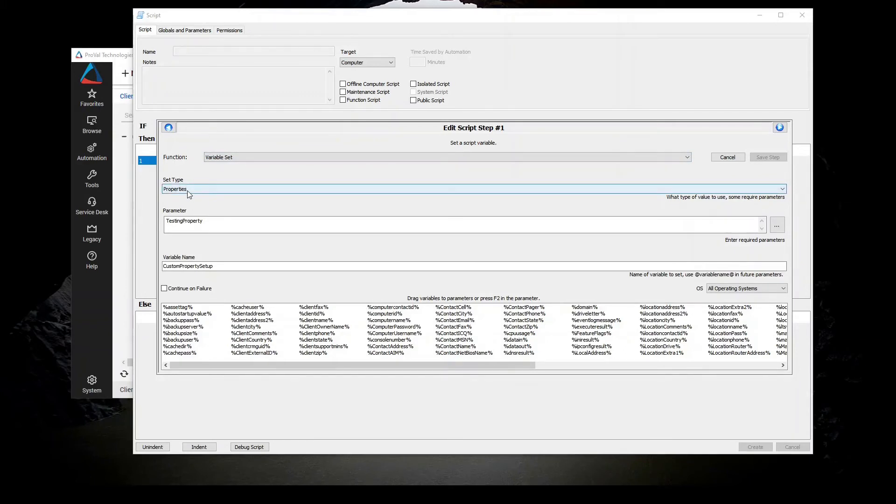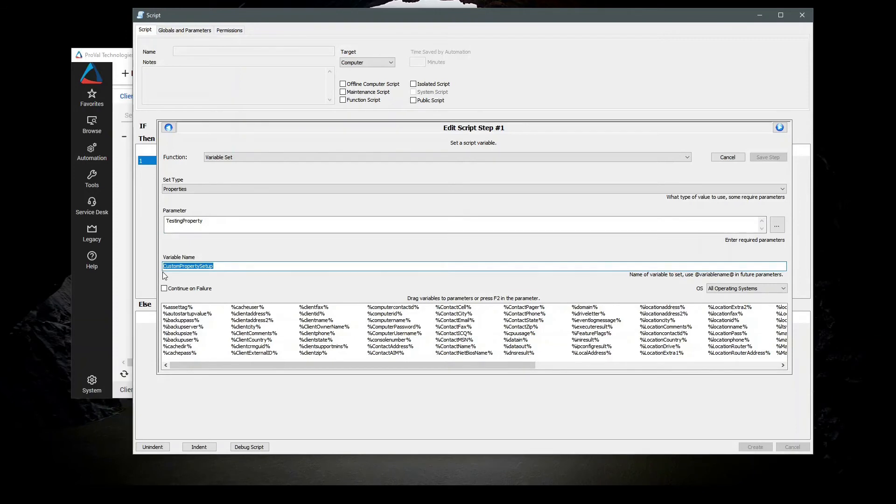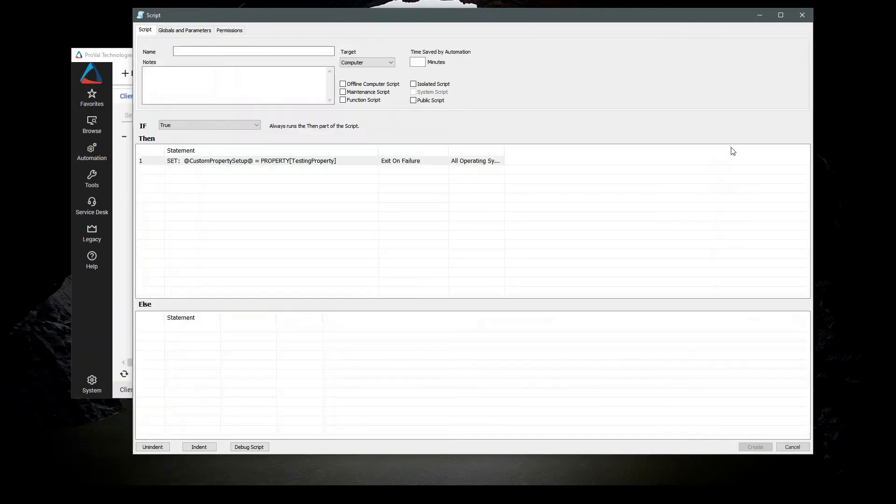Give it a custom name for the variable to use inside the script, and then using what you have placed as a value, you can continue using that property inside of your script from then on.